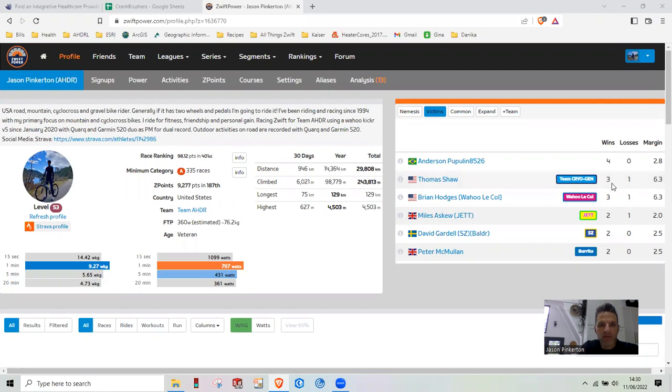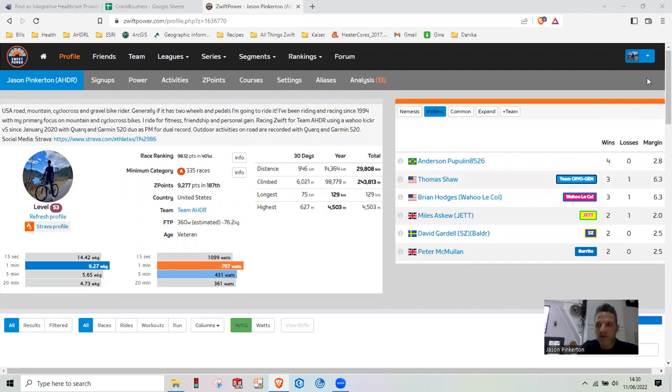My primary recording is using a Wahoo Kicker and recording that just normal. And then my secondary recording would be using my Quark and a Garmin 520.